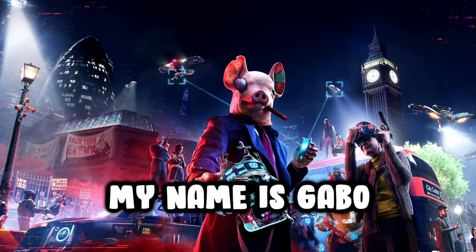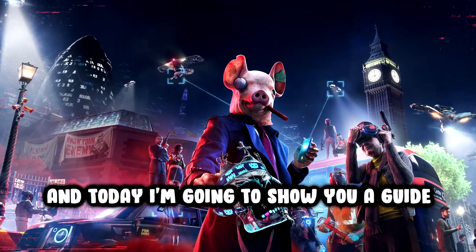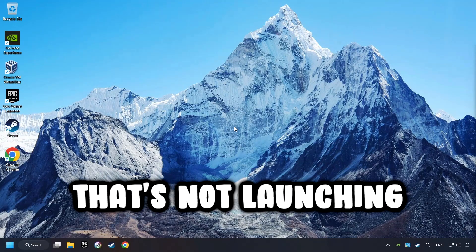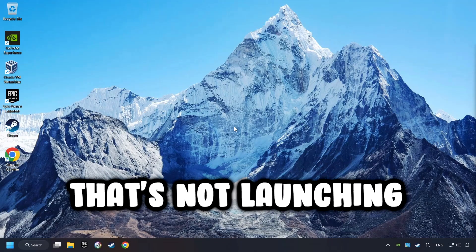What's up, my name is Gabbo, and today I'm going to show you a guide of how to fix a game that's not launching.